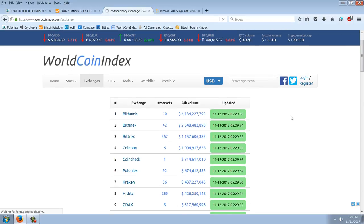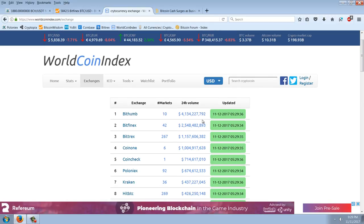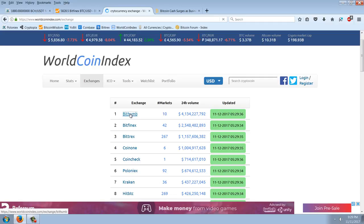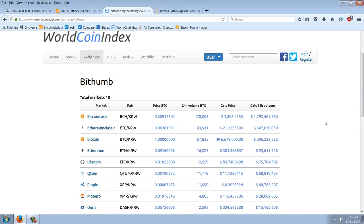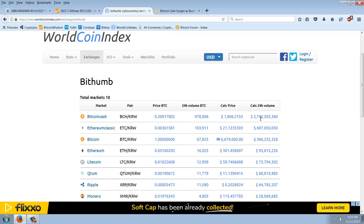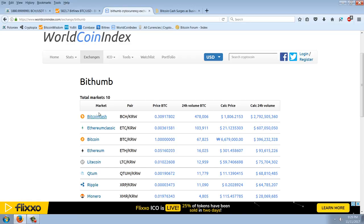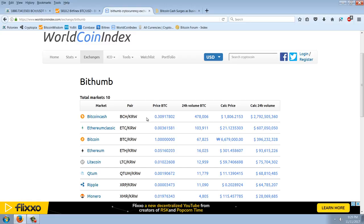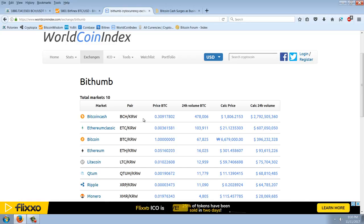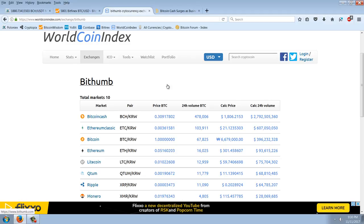Look at the action at the exchanges here. Look at the number one exchange in volume here, Bitthumb, at $4 billion volume. Bitfinex coming in number two. Now, when we look at Bitthumb, look at what the number one volume leader is. It's $2.8 billion worth of Bitcoin Cash volume in KRW. It's the BCH KRW Cross. So it's the Korean Won. Korea is adopting Bitcoin Cash over Bitcoin. That is crazy. But that's what's happening.